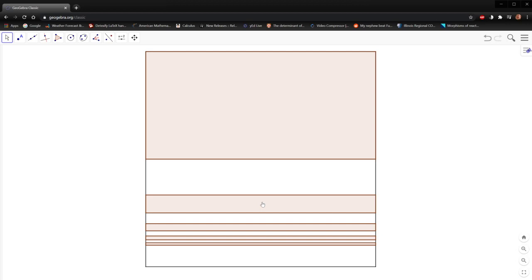We can keep on going like this. The sixth partial sum is going to be the area of the 3 shaded rectangles. The eighth partial sum is the area of these first four shaded rectangles. The tenth partial sum is the area of five shaded rectangles. This pattern continues ad infinitum — the partial sums are given by adding up the areas of these little strips.